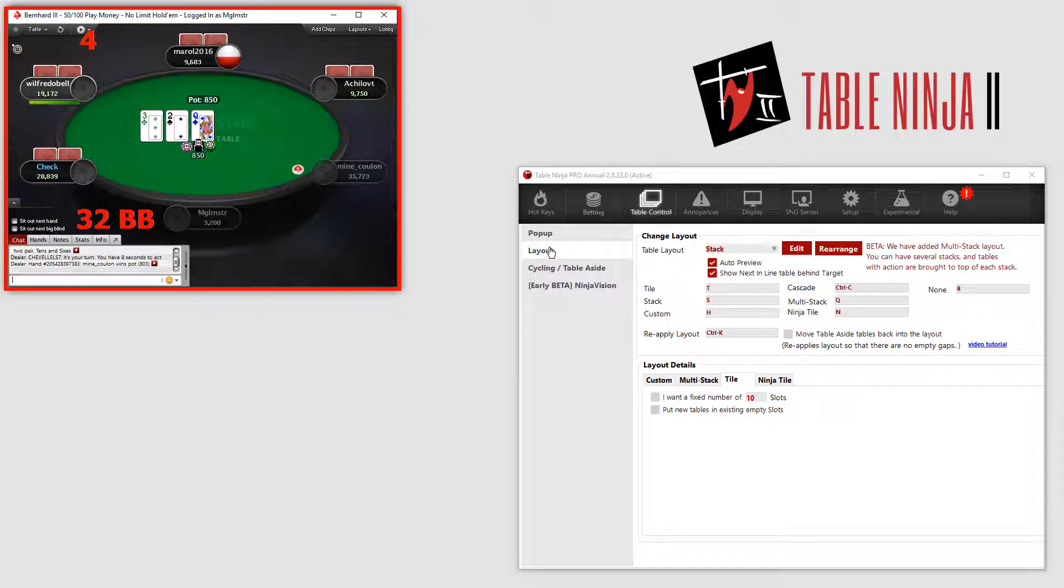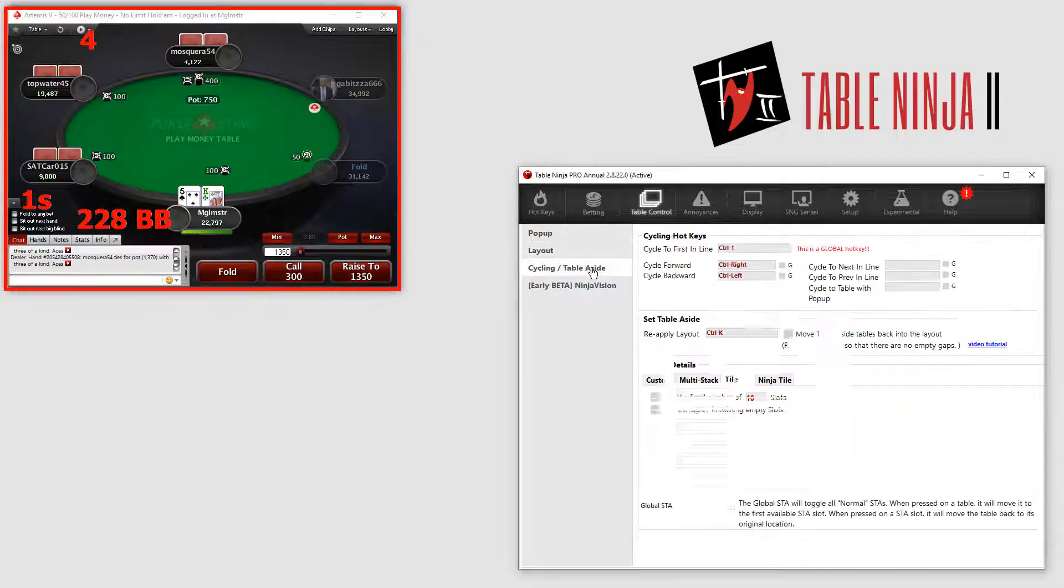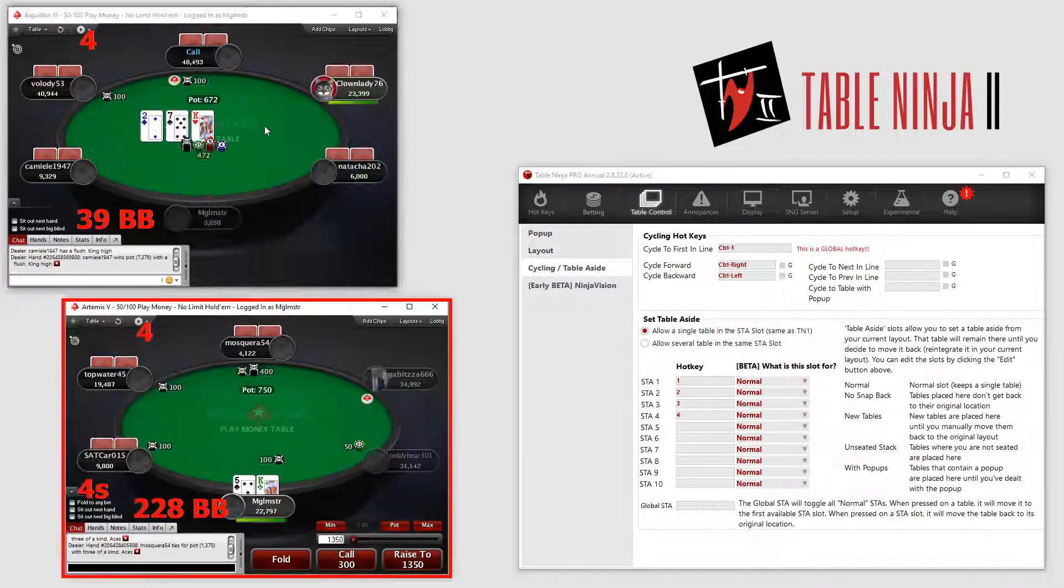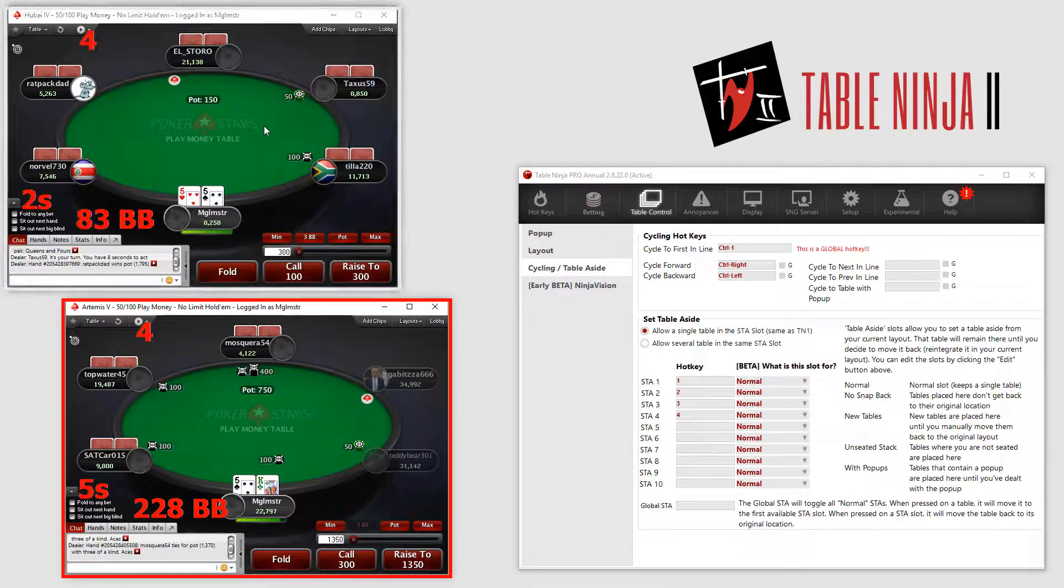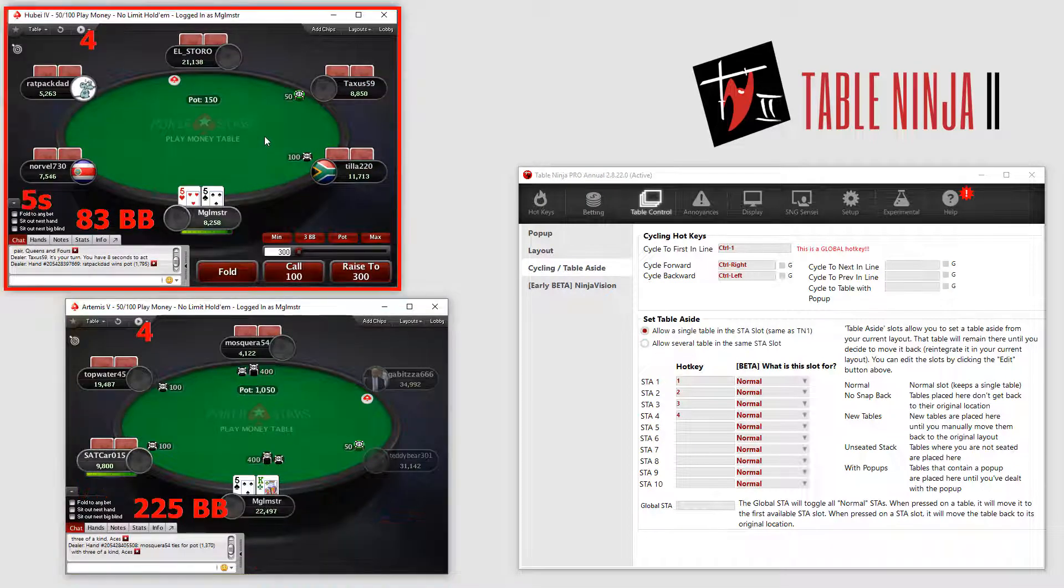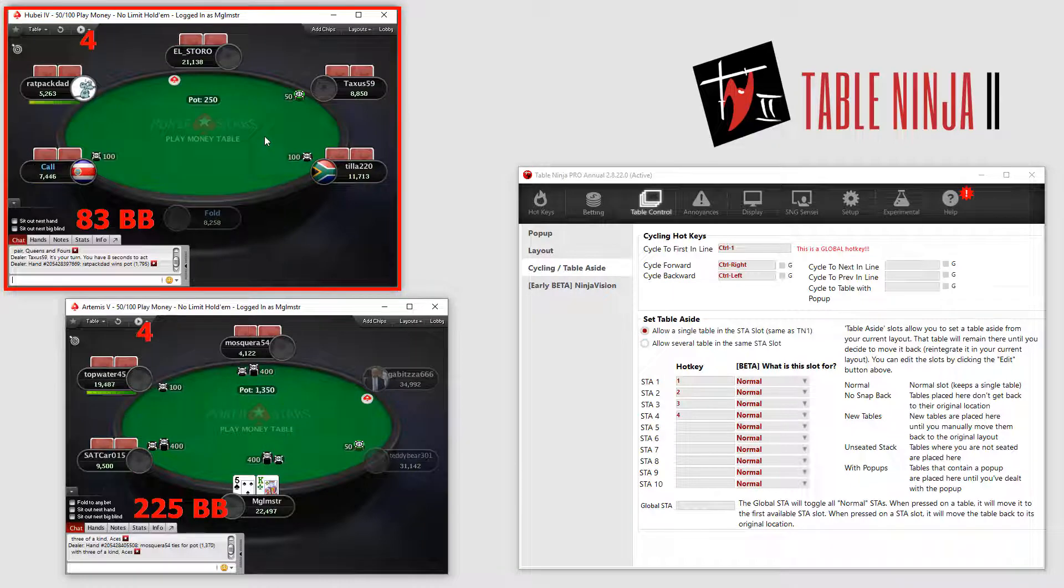Now, TableNinja has a Set Table Aside feature too, so you can remove tables from the stack, allowing you to focus on specific tables away from the stack. Maybe it is a monster pot that is going down, and you want to follow the action closely.